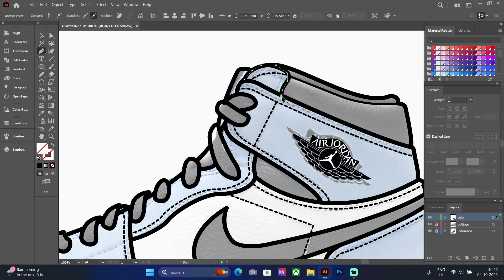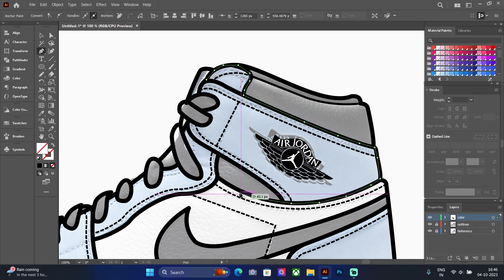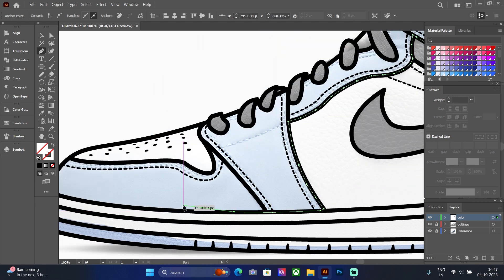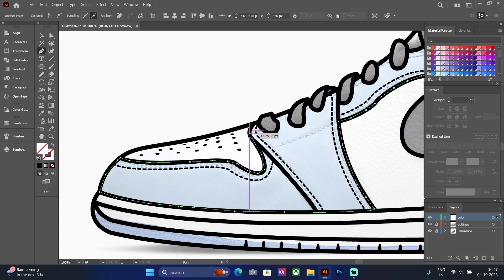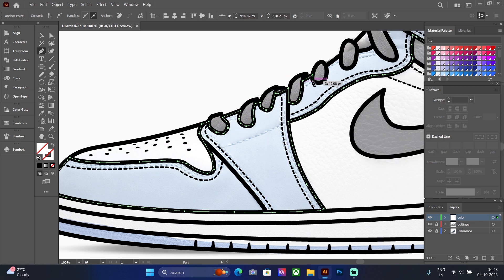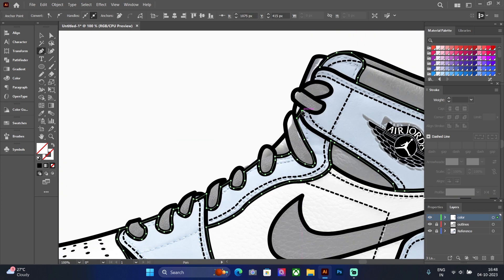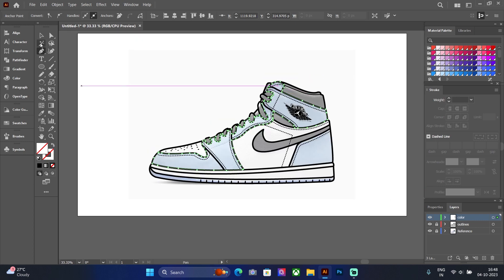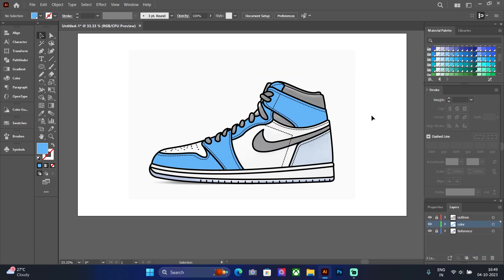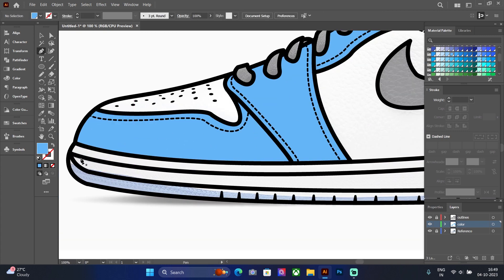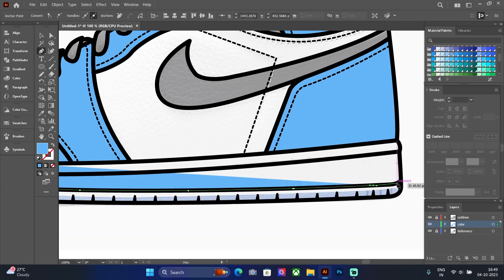Now select the color layer and with the pen tool make lines on the outline. Then add color from the color palette.